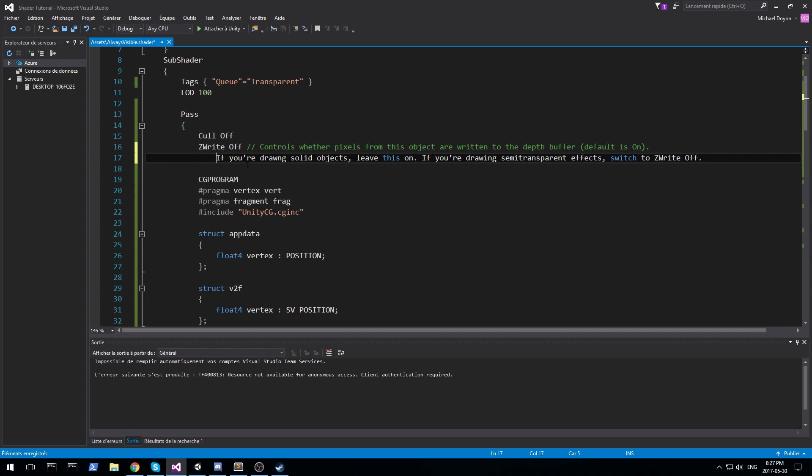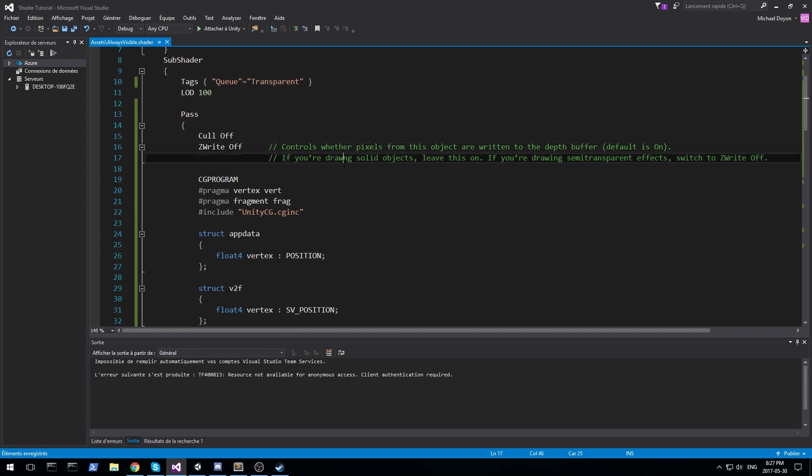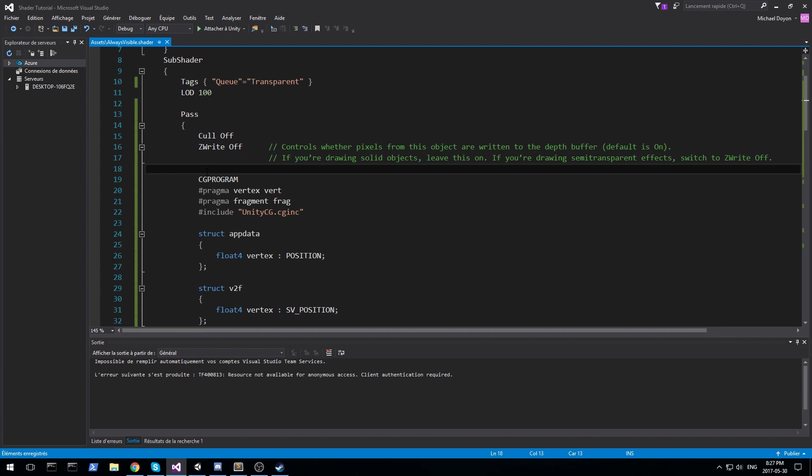And also, they have a mistake in their documentation. Amazing. So Z write is off since we're trying to render on top of everything. And finally, we have to do a Z test always. This way, we're always testing for this Z buffer to be written to.